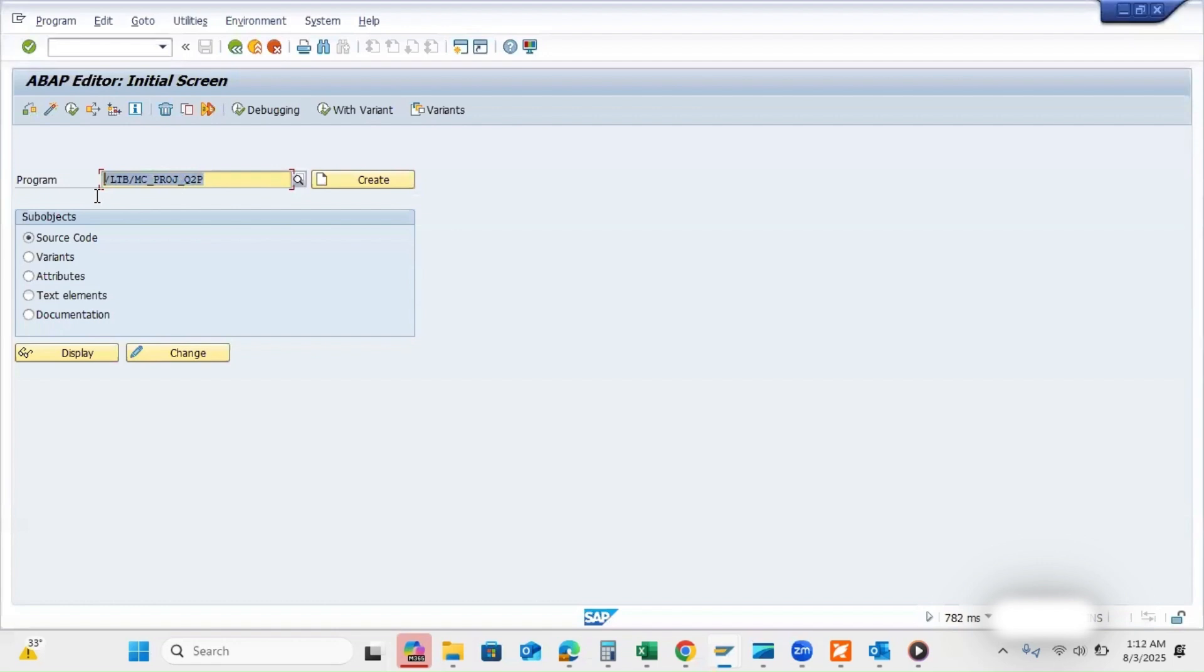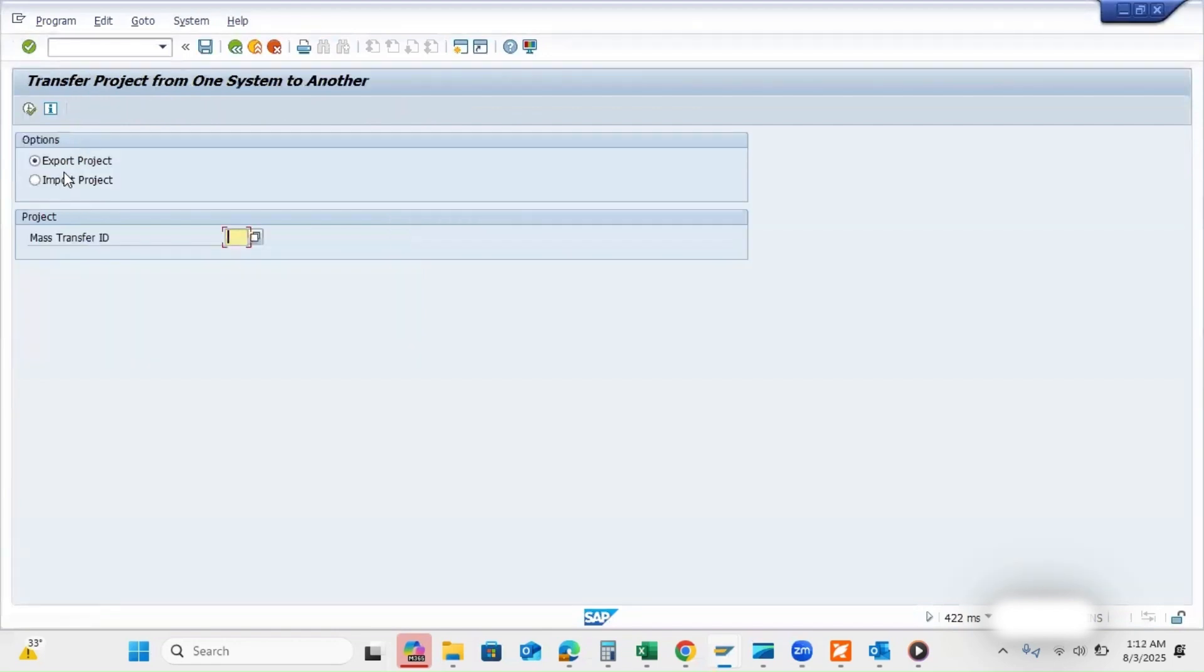I will also add this in the description. You can execute. Now you have two options: either you can export or import. Because this is a development system, we have to export.